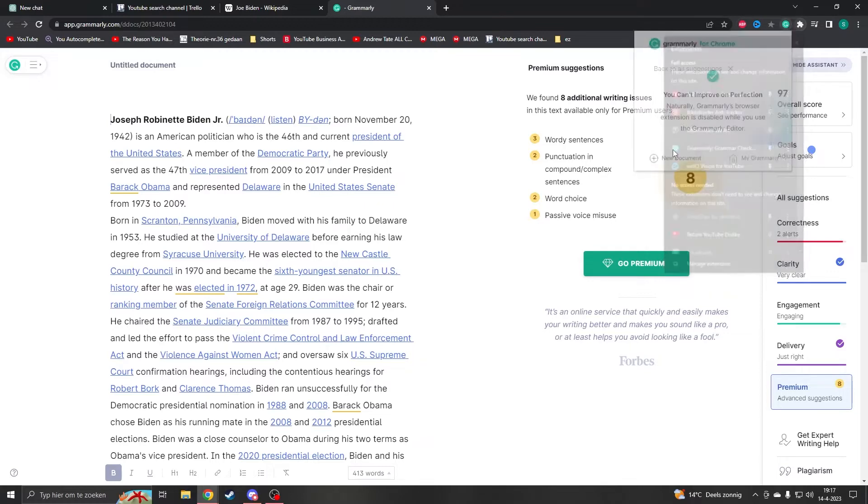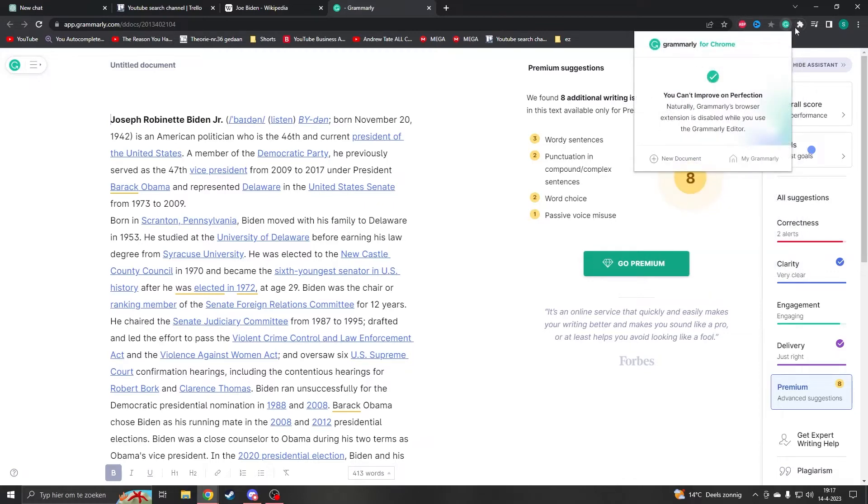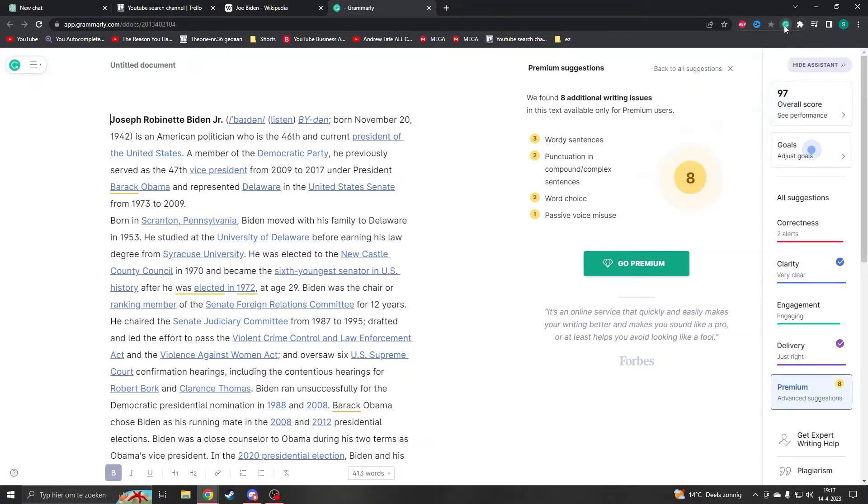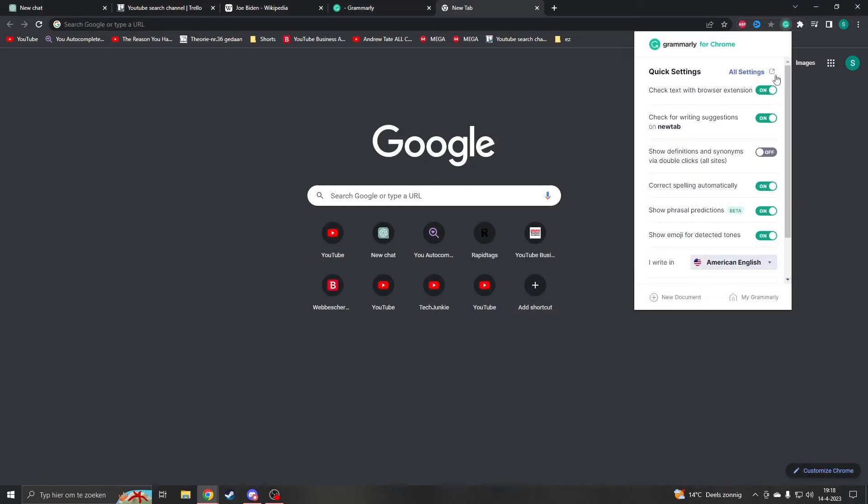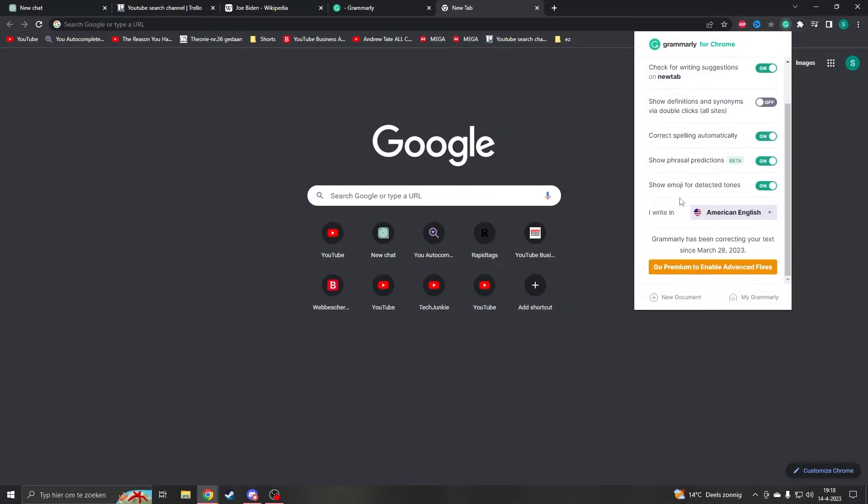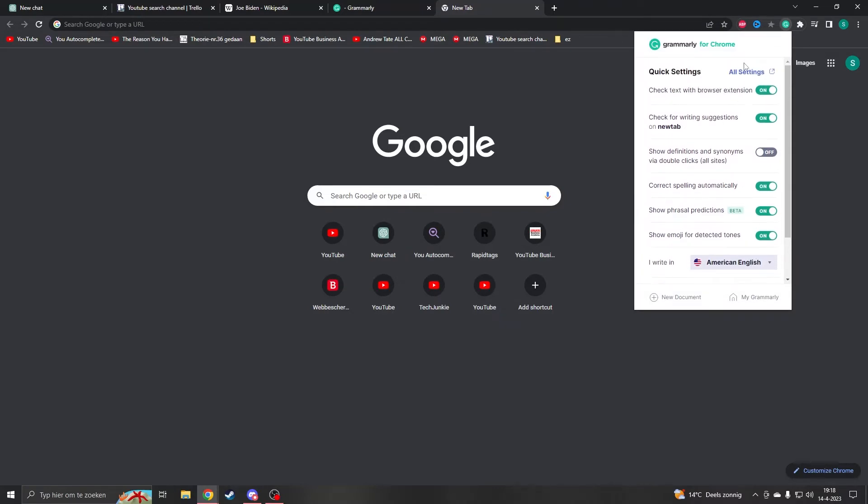You can click on it. Otherwise you can click on it from there, but it will just take longer. So when you're in a new tab and you have it open, you can see on the bottom here it says 'I write in.' You can change the language to some type of English.